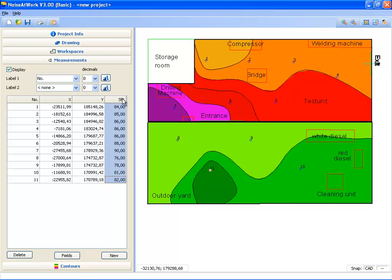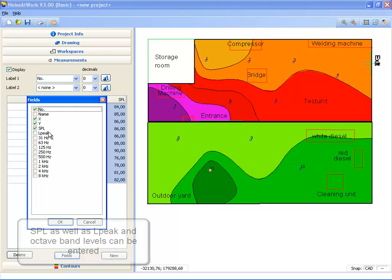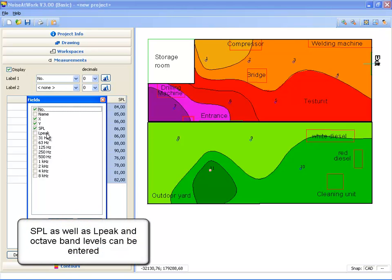Next to the sound pressure level, I can also enter L peak values and octave band values.